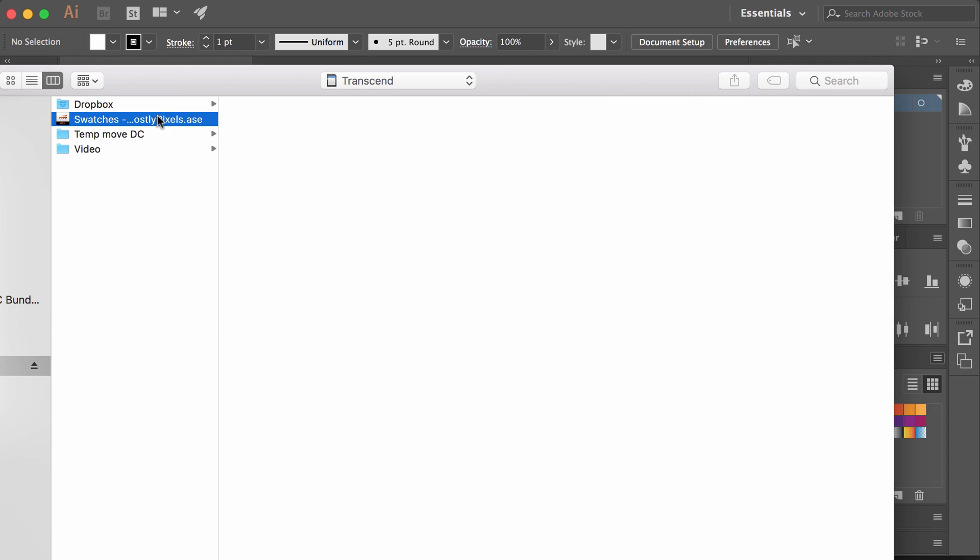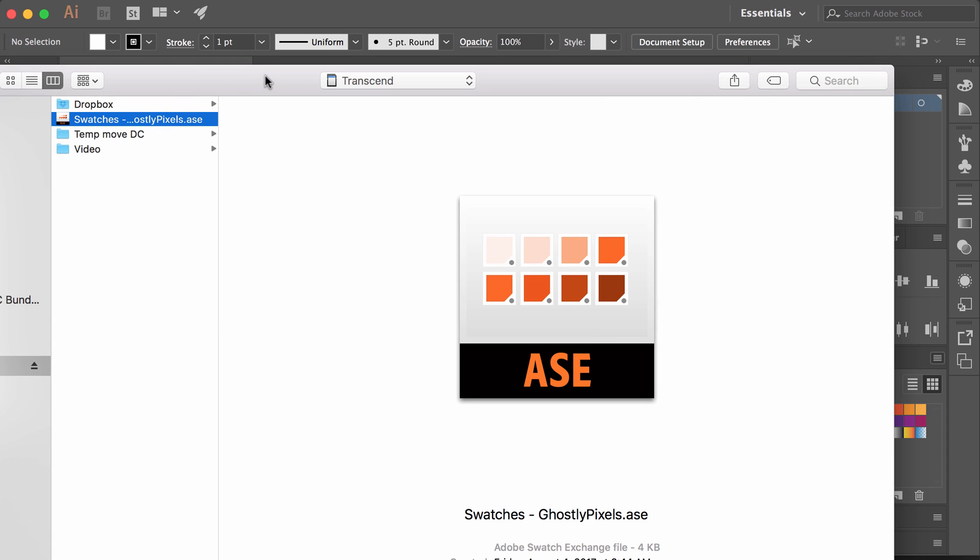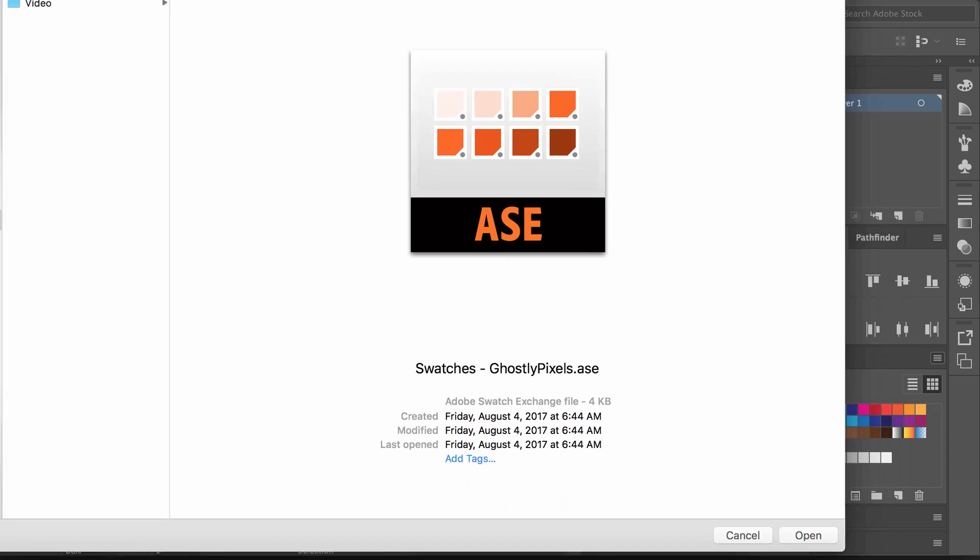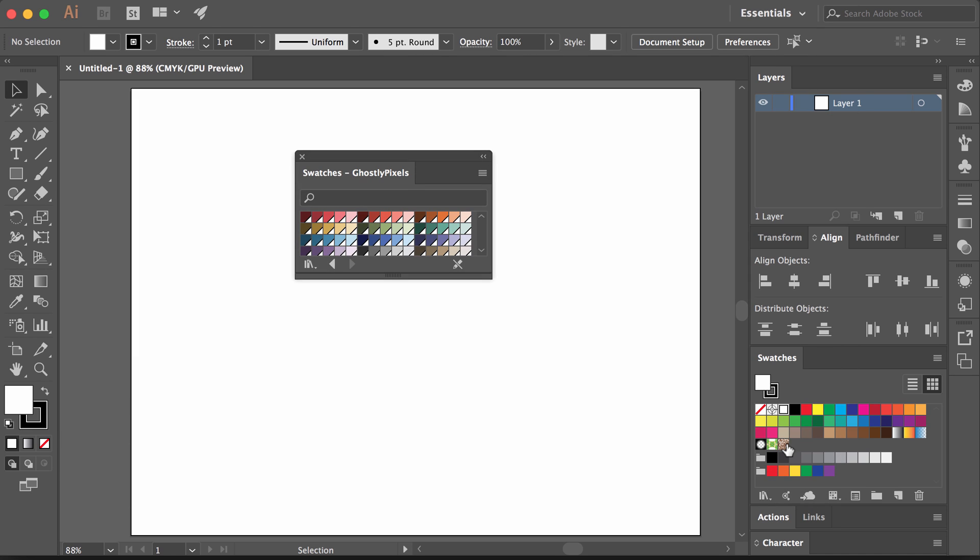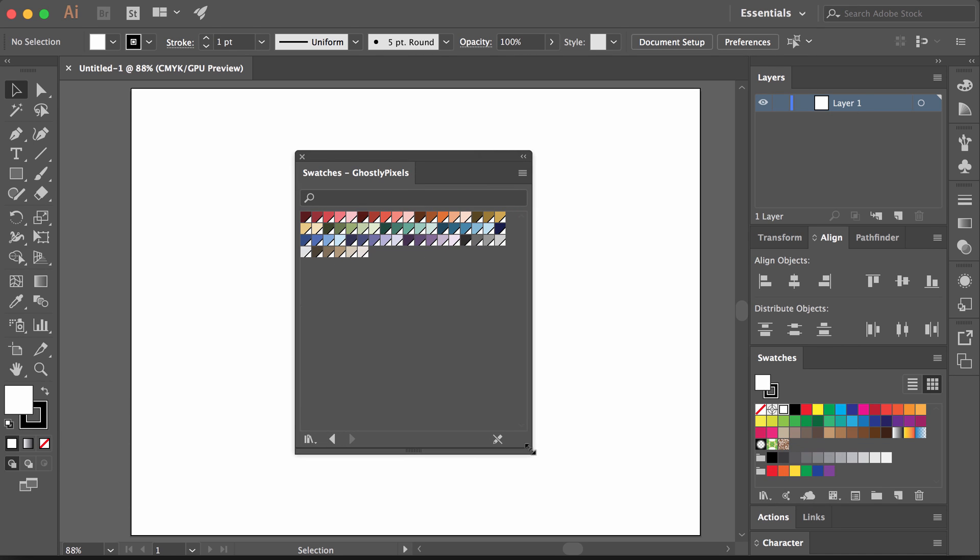I can click on this and then tell my computer to open it. Boom. There we go. Now we have a swatch palette right here full of the swatches that I just opened.